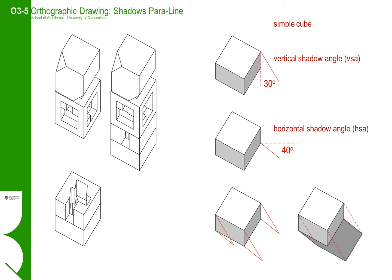When choosing the horizontal and vertical shadow lines, check first to make sure that the angles you choose will generate a shadow that will fit onto your page.